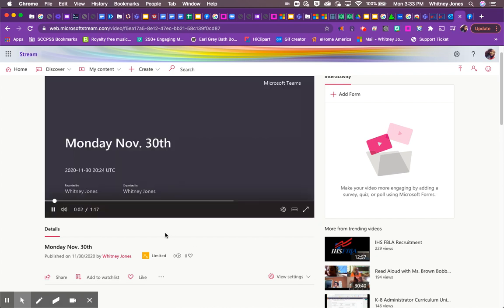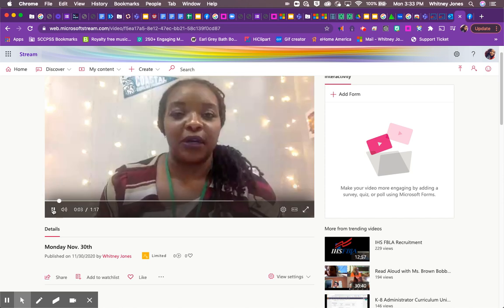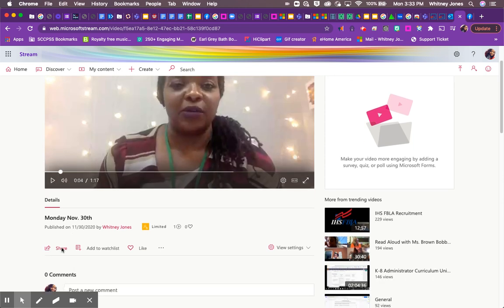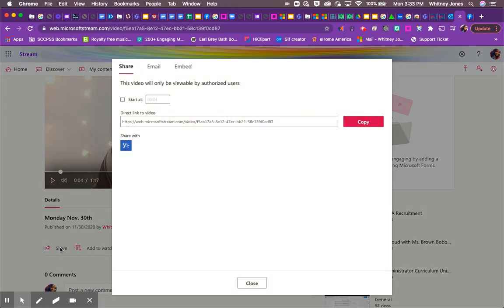All you need to do is hit share and then copy that link and send that via its learning or messaging, or however you choose to contact your students.